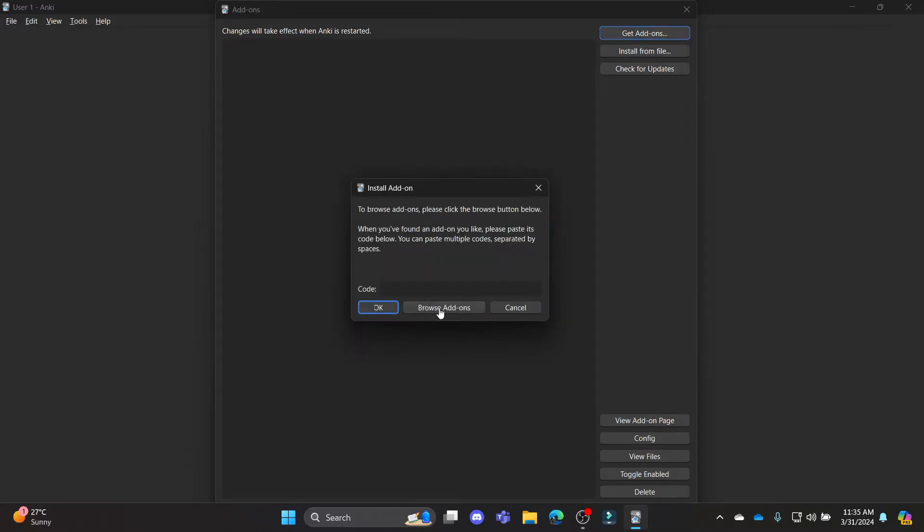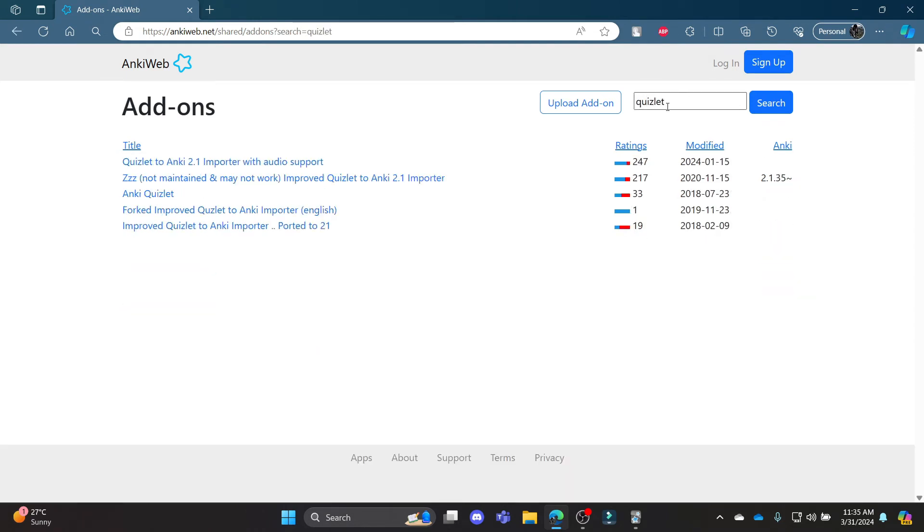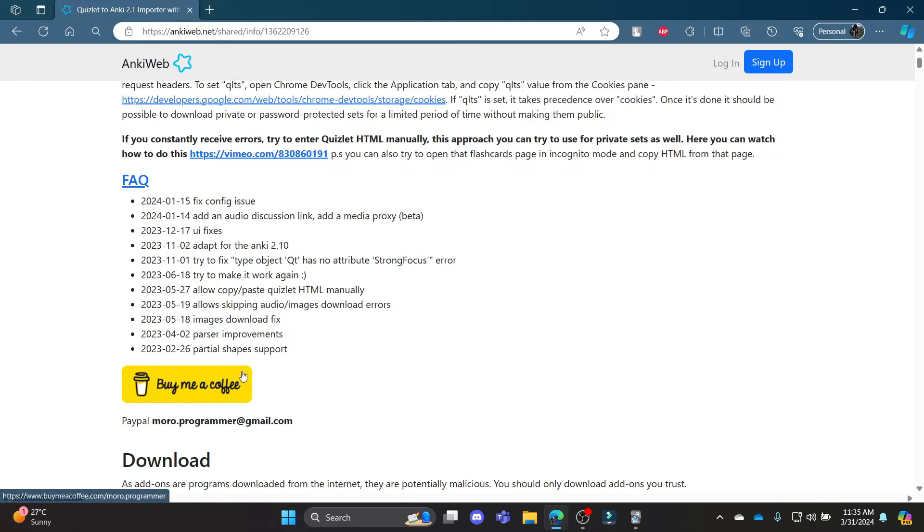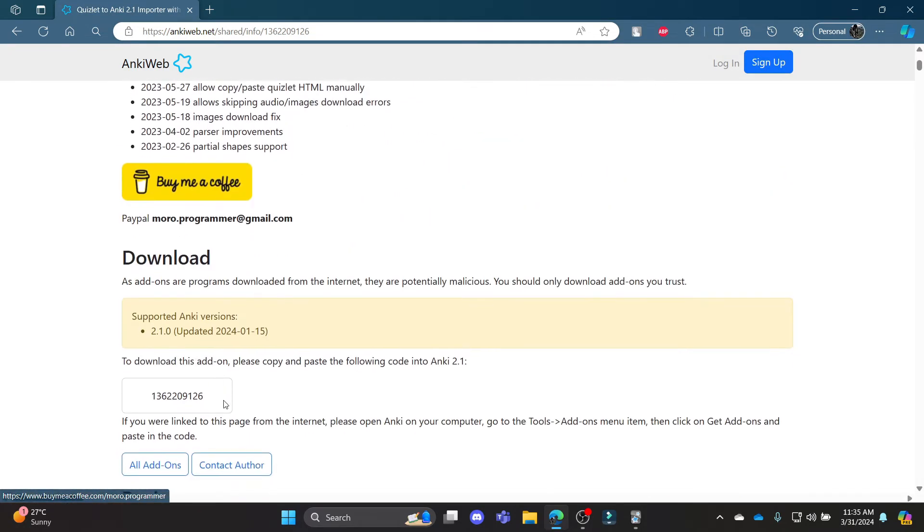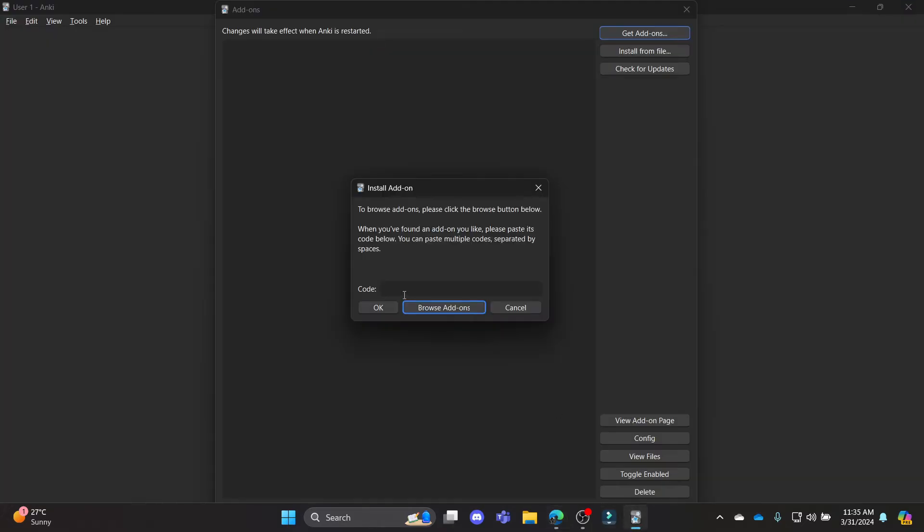Now click Get Add-ons and then click Browse Add-ons. Search for Quizlet on the search bar which is on the right hand side of your screen. Click on the first link which appears, scroll down and copy this code over here.